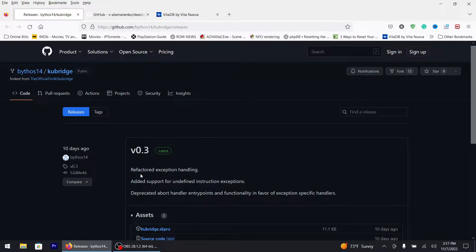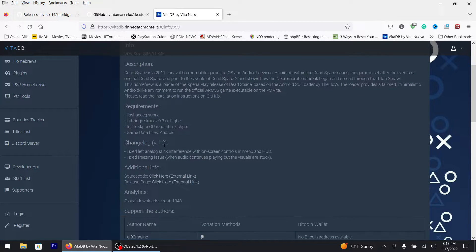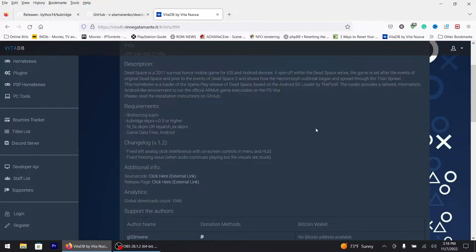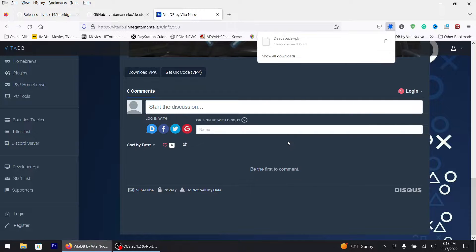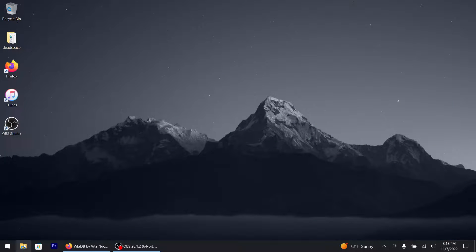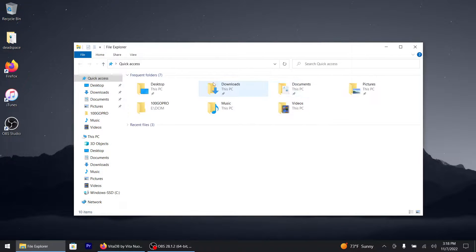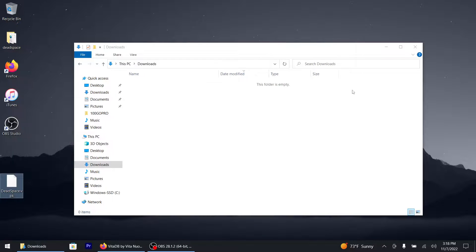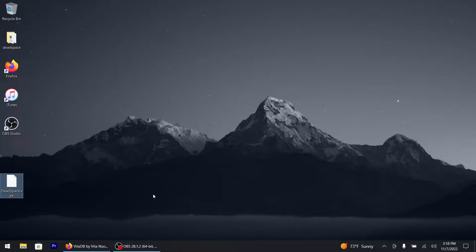I've used auto plugin 2 — it's so much easier. Today we're gonna be working on Dead Space version 1.2. These are the requirements you need, so I'm gonna download the VPK. Here are the Android files. I want to be doing everything through Windows Explorer; I'm not gonna use the FTP method.